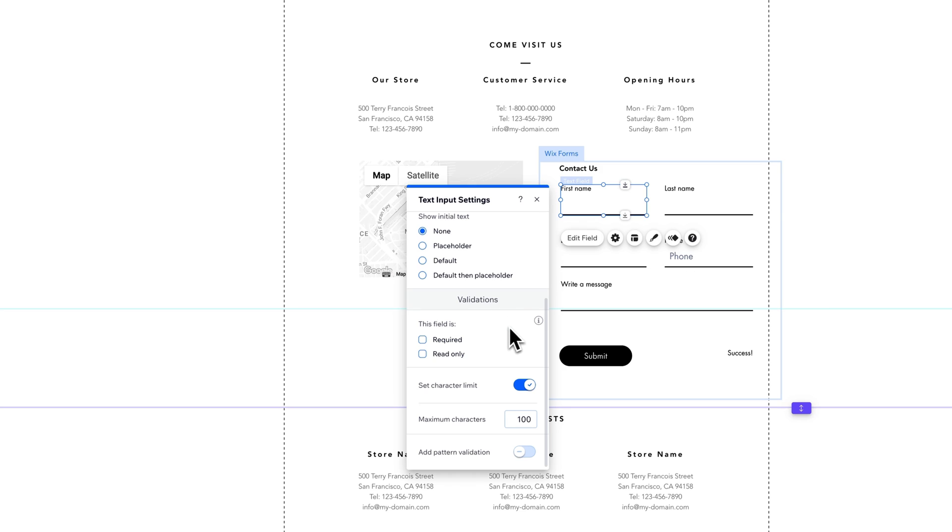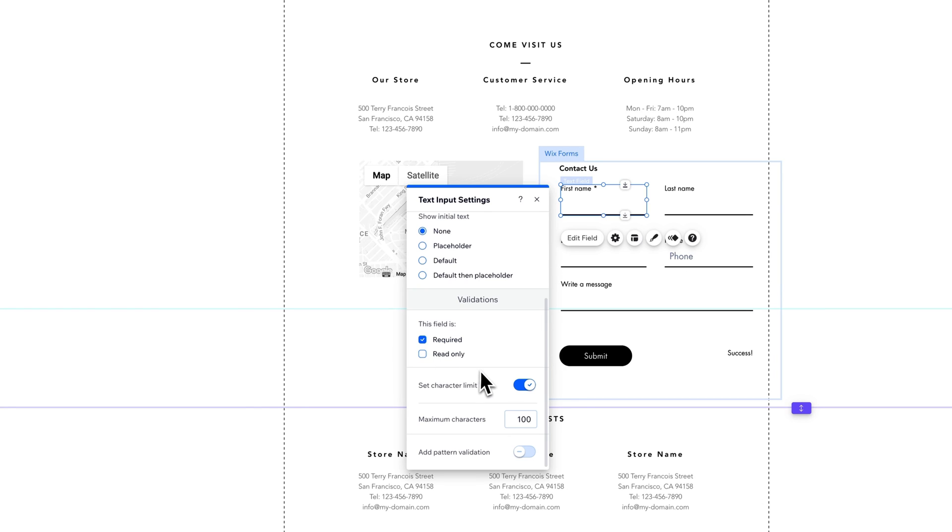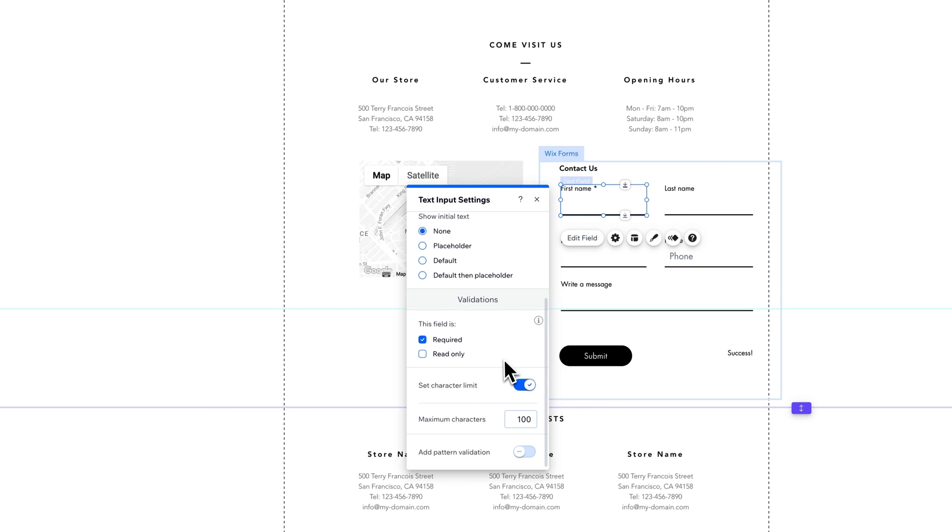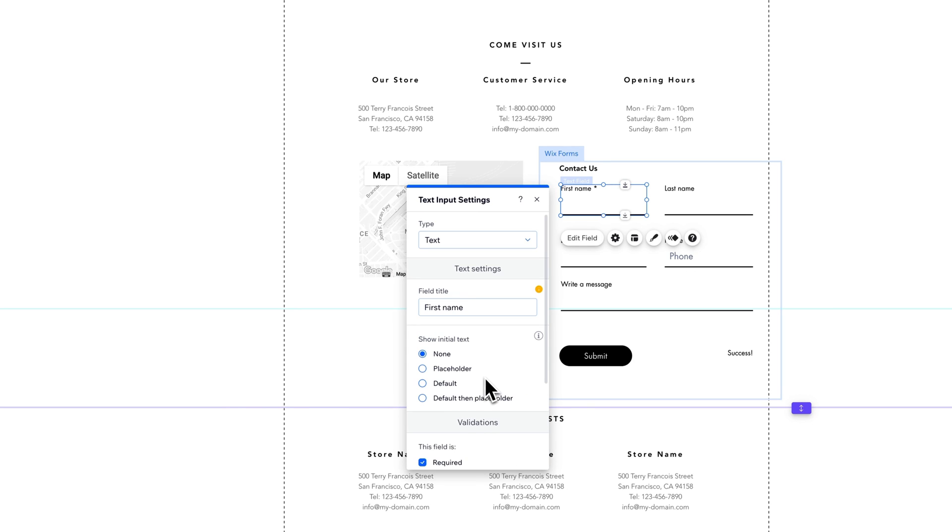And then validations. So is it required? If we click on this, then it is required. Is it a read-only? It's not really a field that they can write in. You can checkmark that as well. You can set a character limit. So you could set a character limit like on first name and stuff. That might help with your design so they don't break your design as they write too long. And then also adding pattern validation if you need that as well.